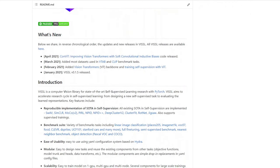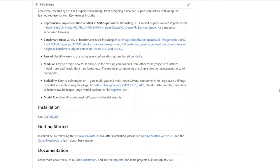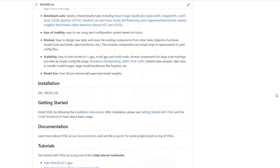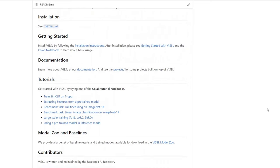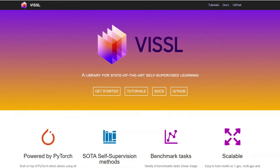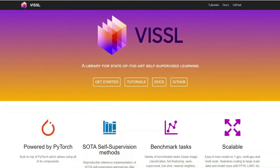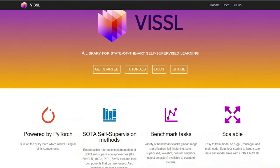Using Vissl, researchers can accelerate how they train their self-supervised machine learning models. This is because Vissl comes with implementations of the best self-supervised models out there, over 60 pre-trained model weights, and a collection of benchmark tasks so that researchers can compare models. On top of that, Vissl was built so that it's easy to use, easy to design new tasks, and scalable.